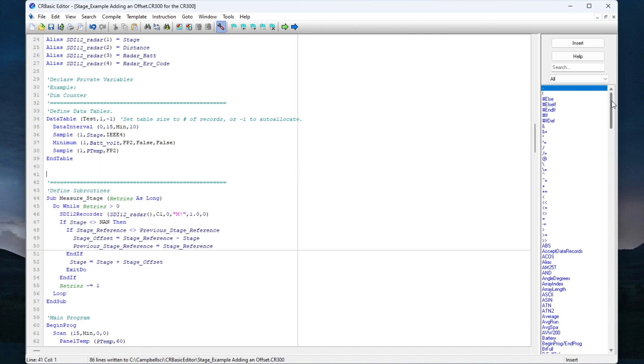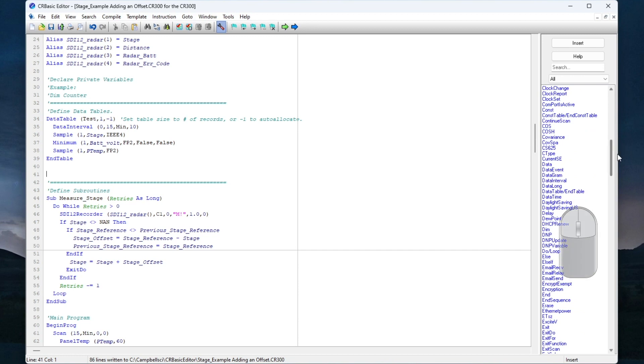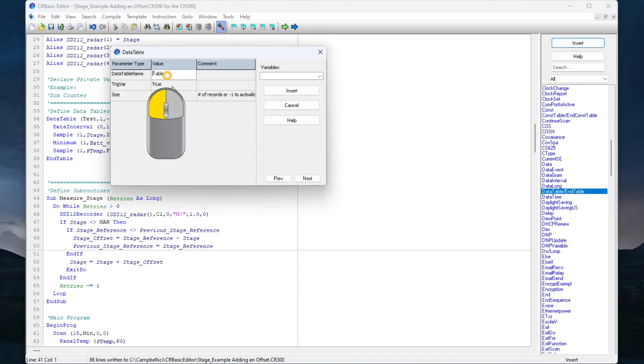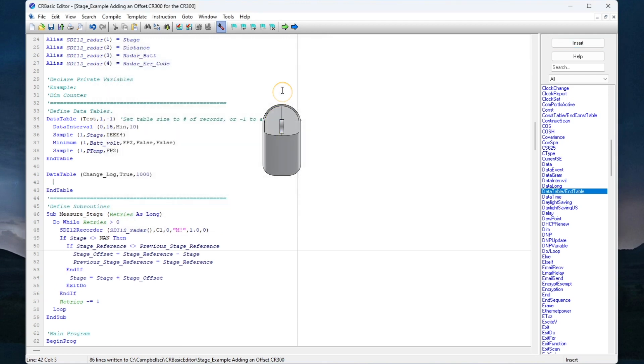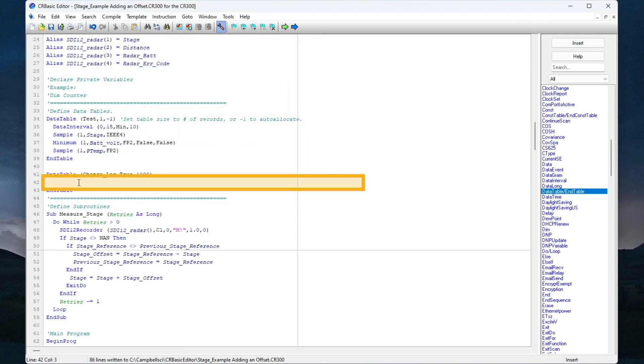The best way to record these changes is with a data table. Scroll to the data table section and create a second data table. I will call the table change log. This time I'm going to set the table size to a thousand records. A thousand records should be more than enough because I don't anticipate the stage reference changing very often, maybe a couple times a year, and I want to reserve the rest of the data logger memory for the measurements I'm most interested in.